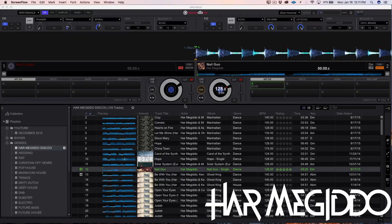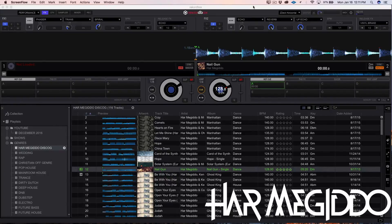As you can see I have the performance side of Rekordbox pulled up right now. There are really two ways that you can do this. The first way is you can pull it in from your iTunes, and the second way is you can pull it in from your desktop. I like to have everything organized in my iTunes, so I'm going to show you the iTunes way first and then show you how to analyze it pulling it in from your desktop.